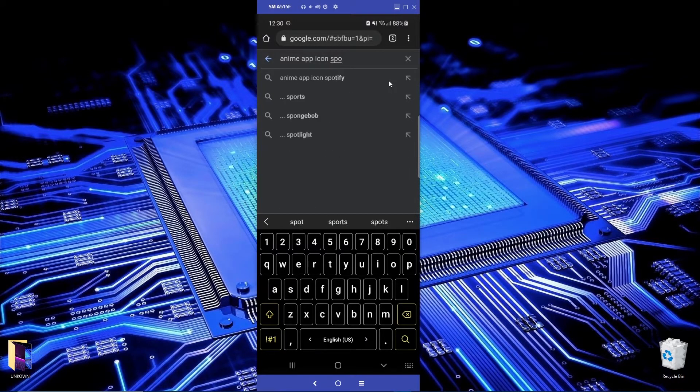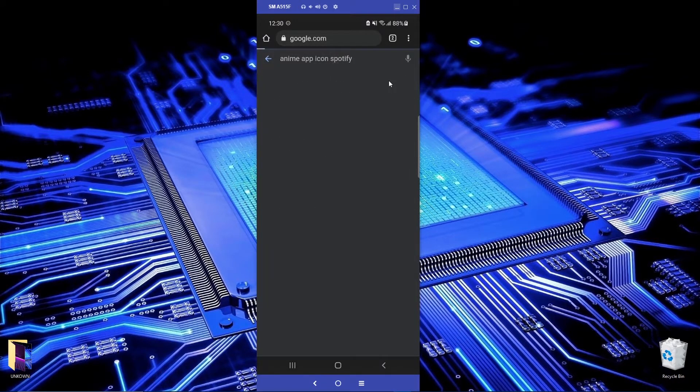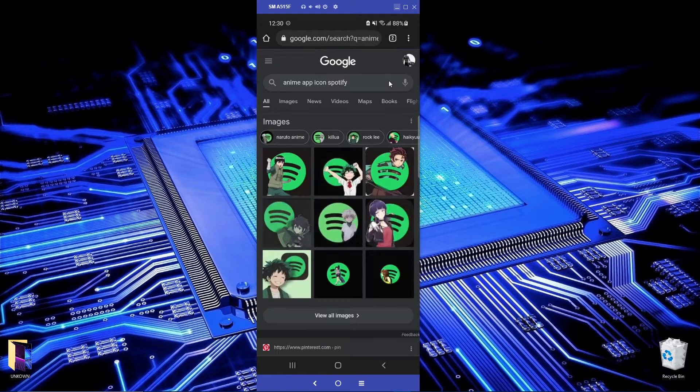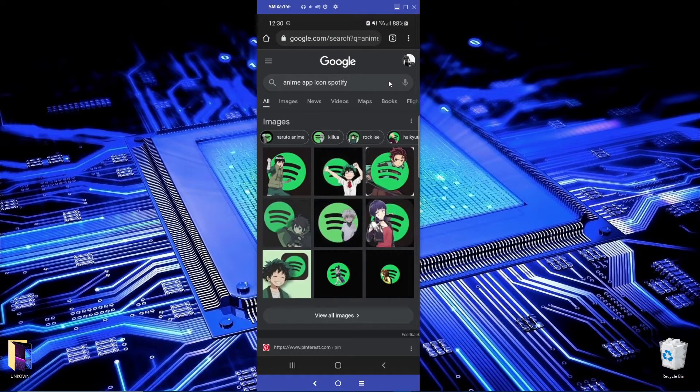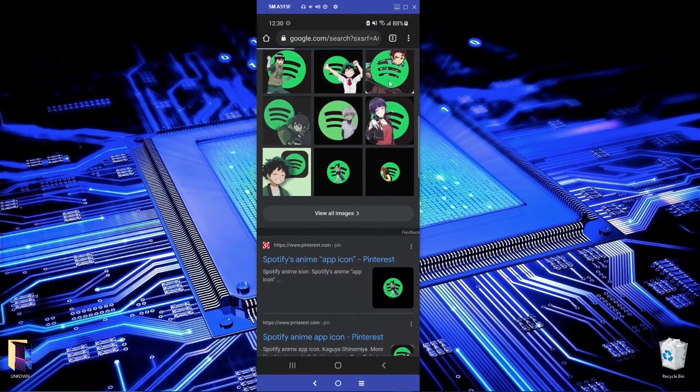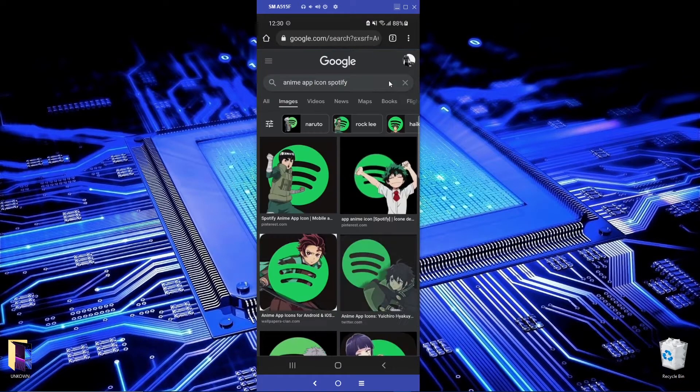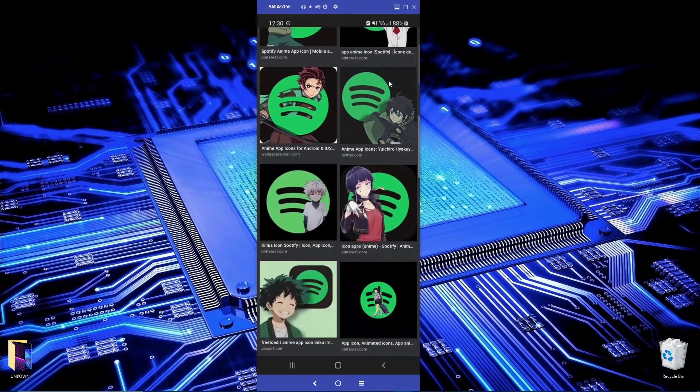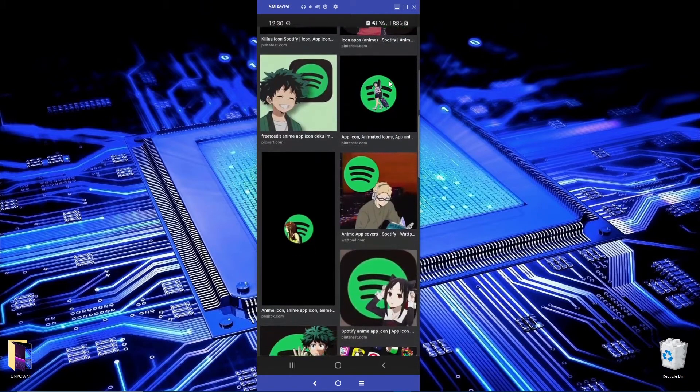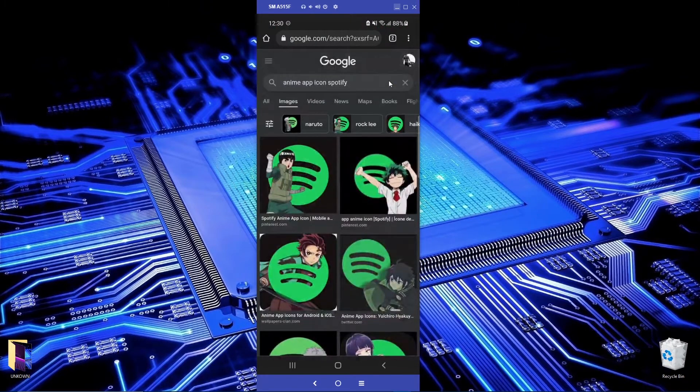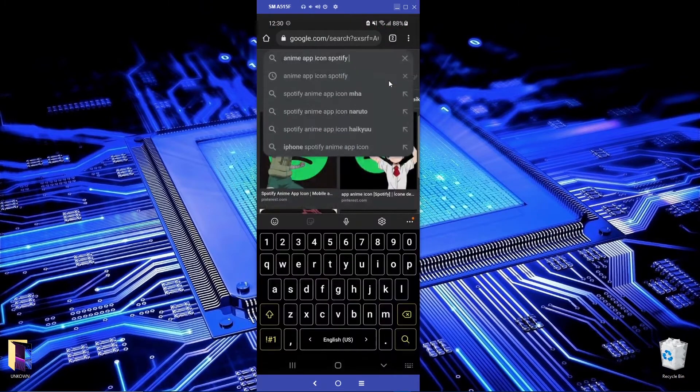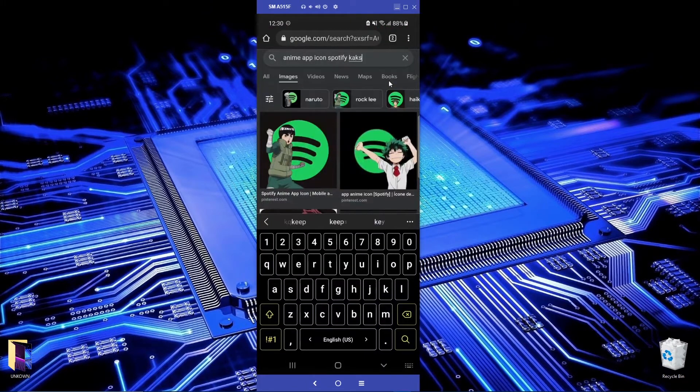First let's go to Google and write 'anime app icon Spotify' and you'll see there are many of them. So I'm gonna write Kakashi.